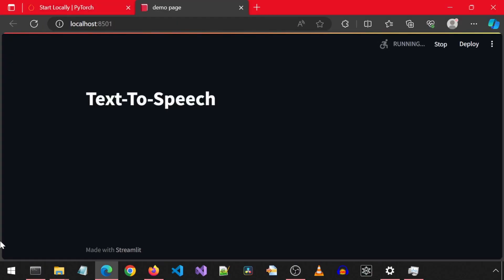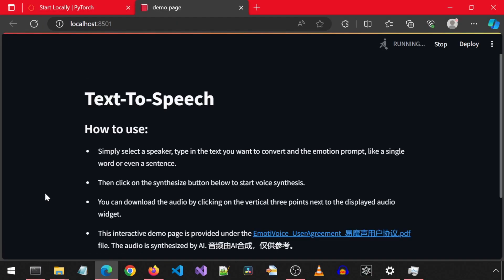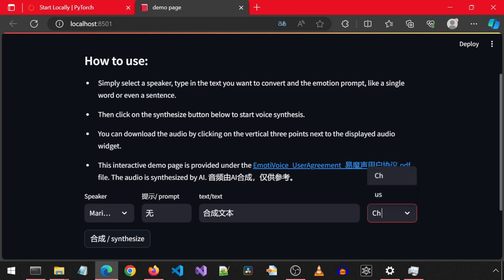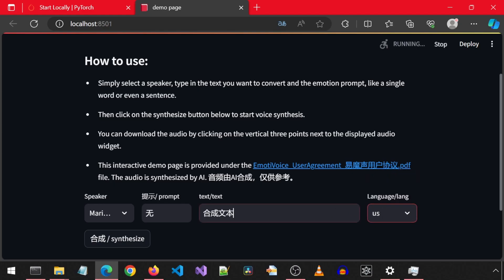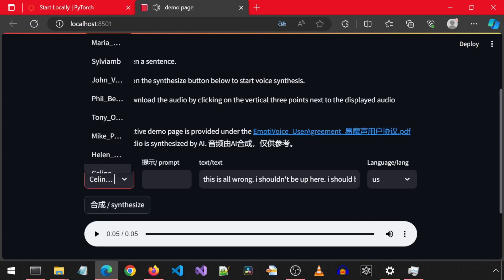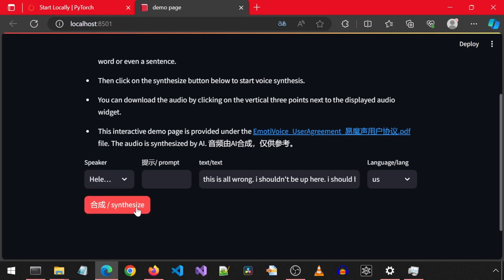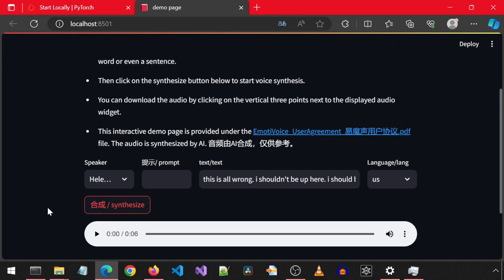This will automatically launch the application and open a web browser. It will take some time to load the models and to populate the dropdowns on the page. We can change the language with the dropdown on the right. I will change it to English. There are literally thousands of speakers to select from in the speaker's dropdown. You can enter a text in the text input box and click Synthesize.